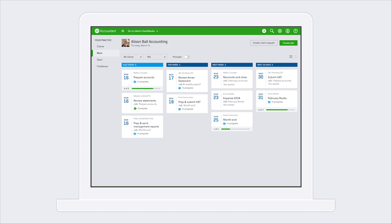A calendar view of all the things that you have to do today, next week, next month in order.